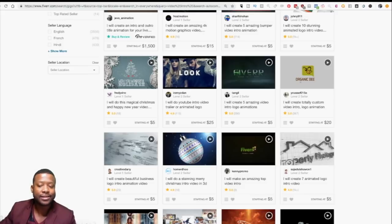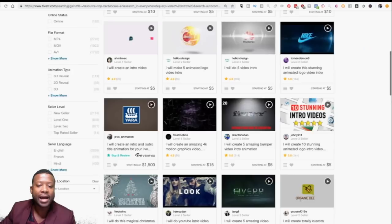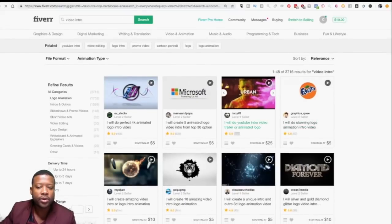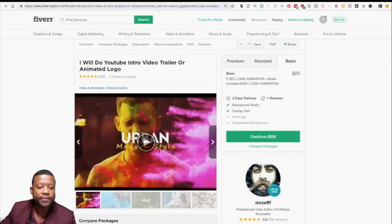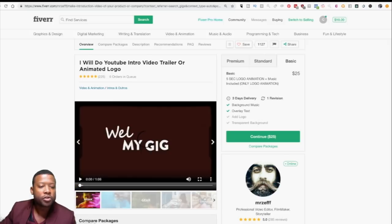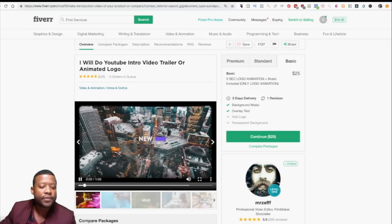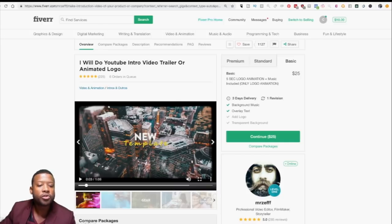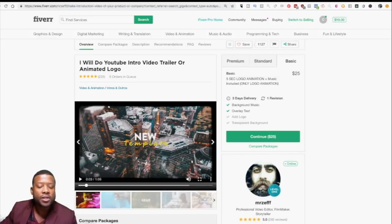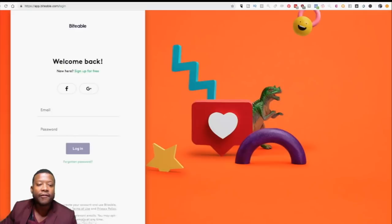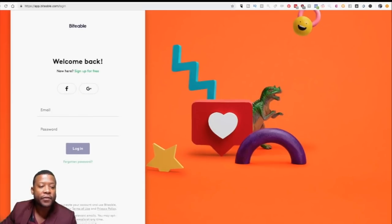You can increase your price to $50, $100, and more, and you can have different gigs at different prices so you can still be profitable. You might say, 'Hey Cater, I don't know how to do a logo.' Well, I'm going to show you. For example, if I click on this, this person says 'I will do a YouTube intro, trailer video, animated logo for you.' They're paying you $25 to do it. I'm going to introduce you to a website called Biteable.